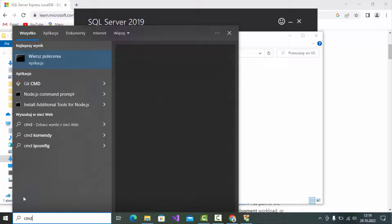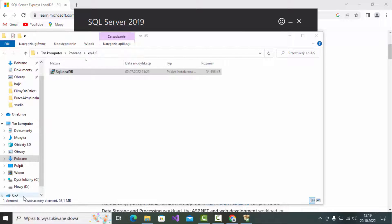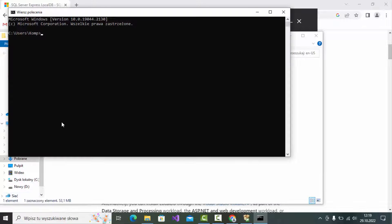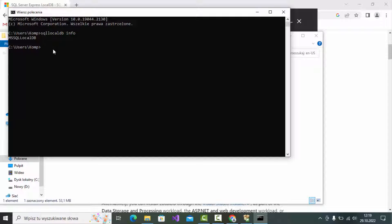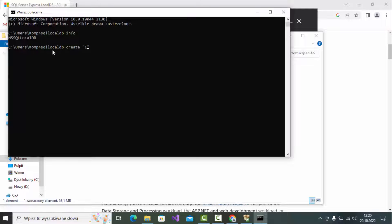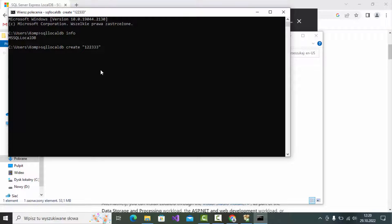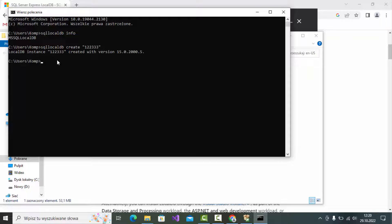Open the command line and type SQL local DB. Now you are able to create local DB. For example, type SQL local DB create, and as you can see, we just created our local DB instance.